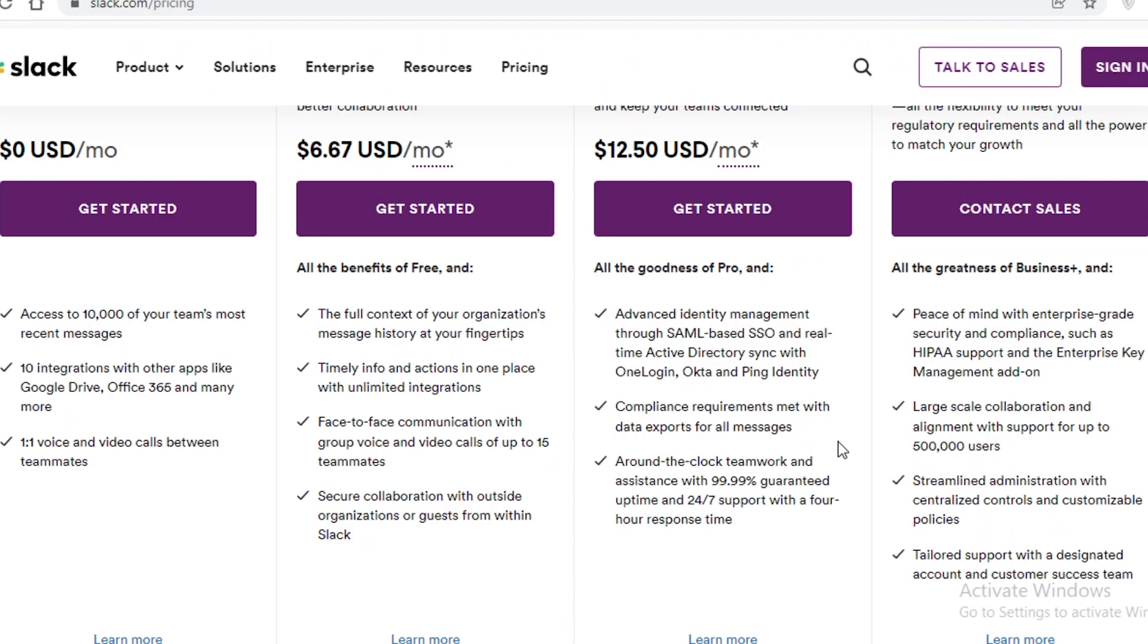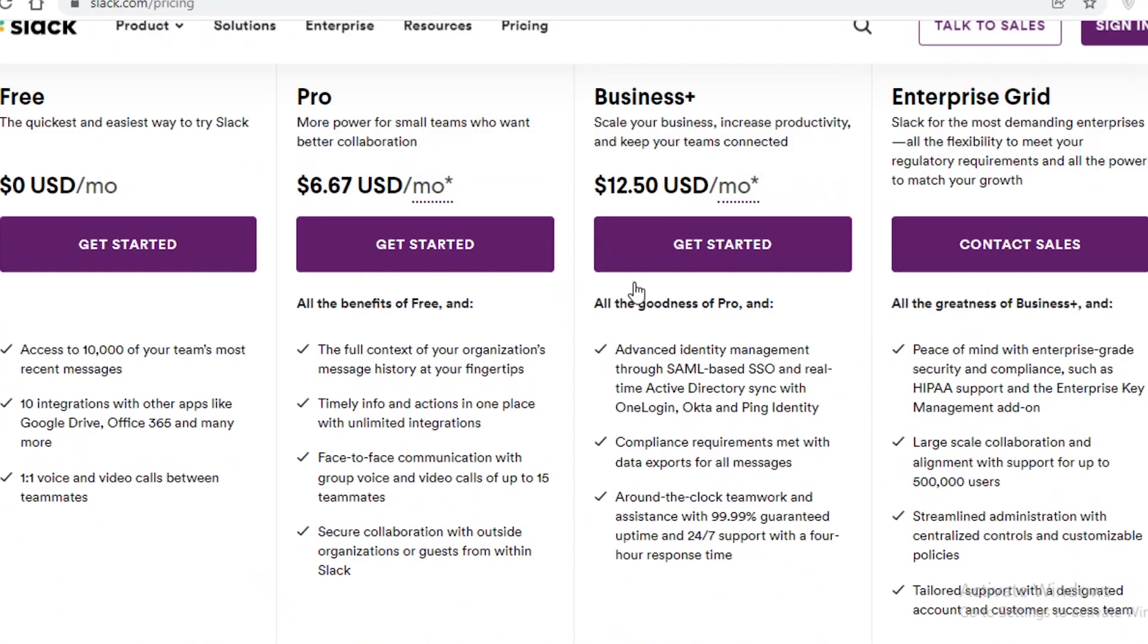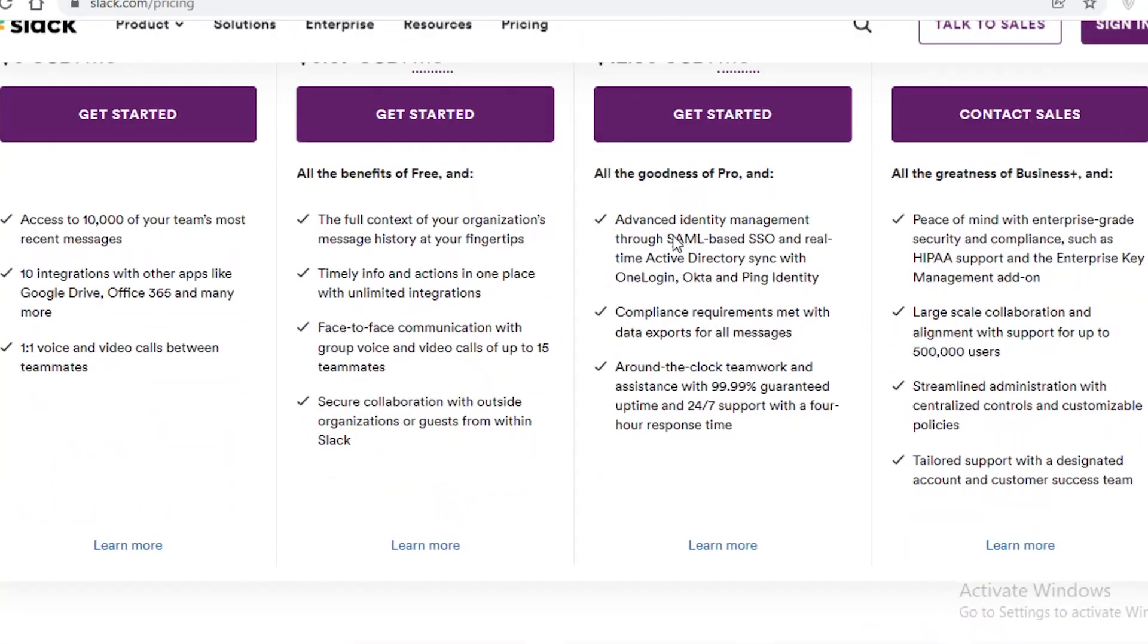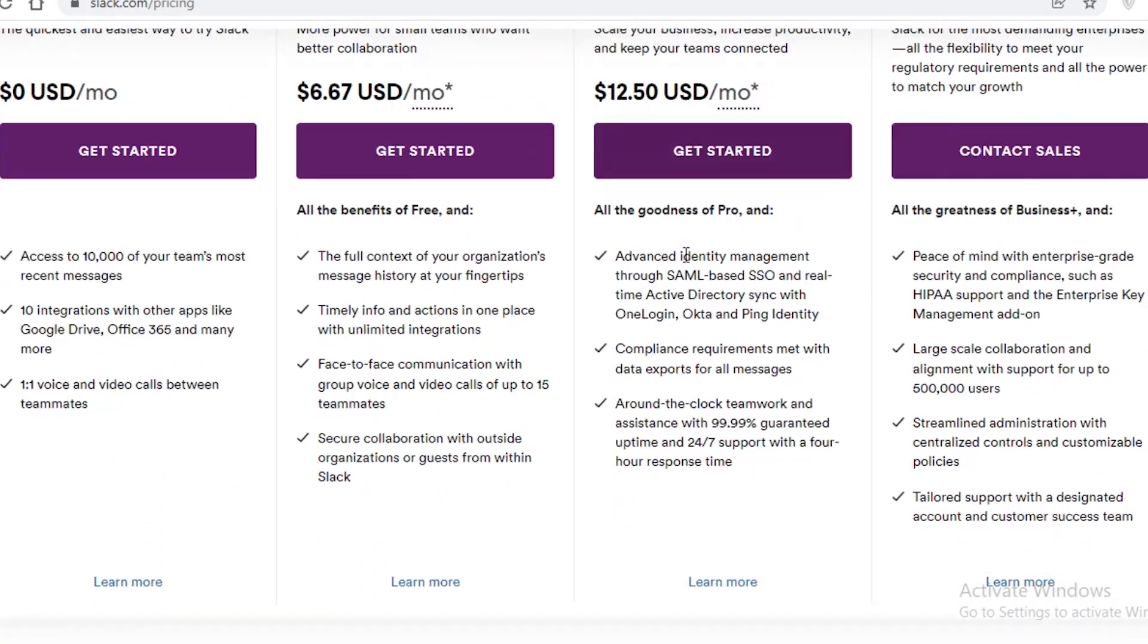You also have round-the-clock teamwork and assistance and you also have advanced identity management through a SAML-based SSO and real-time active directory sync. So that is something that is a bit more complex for people that need to clock in or clock out of work. That is something I find more useful in those situations.